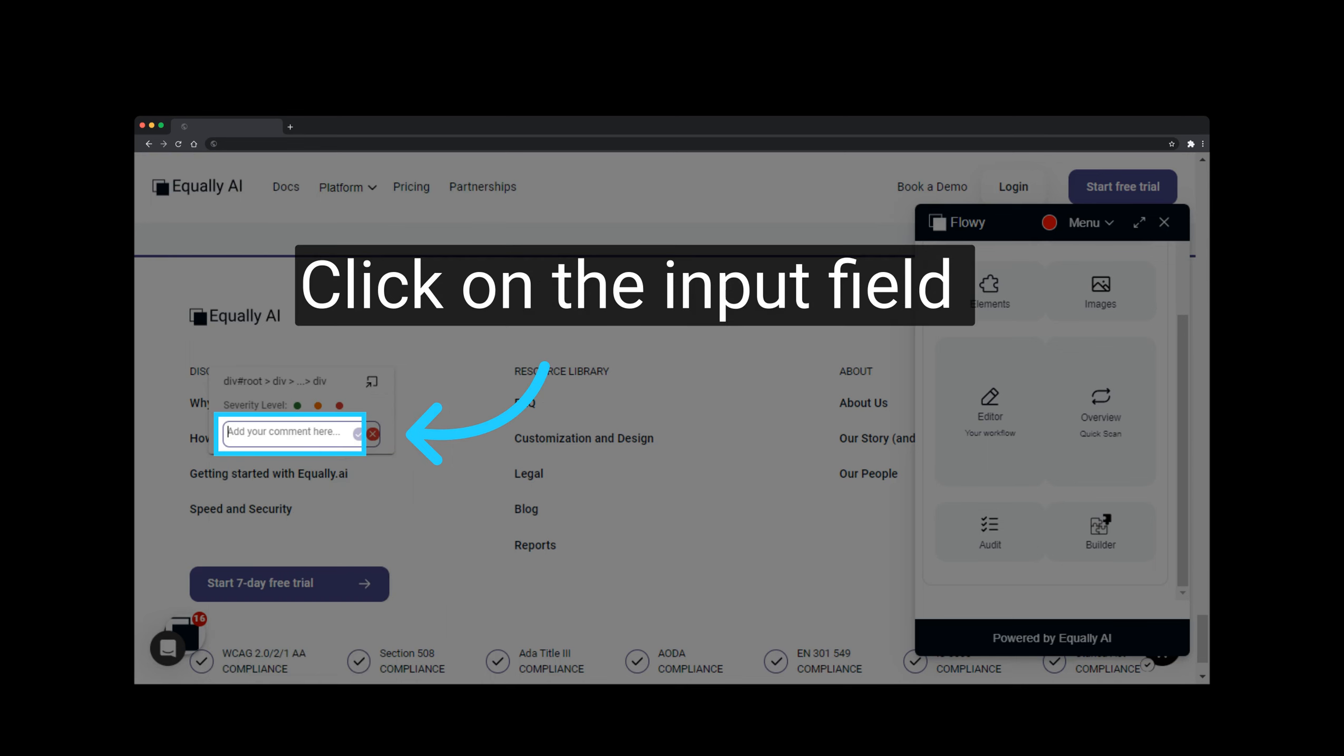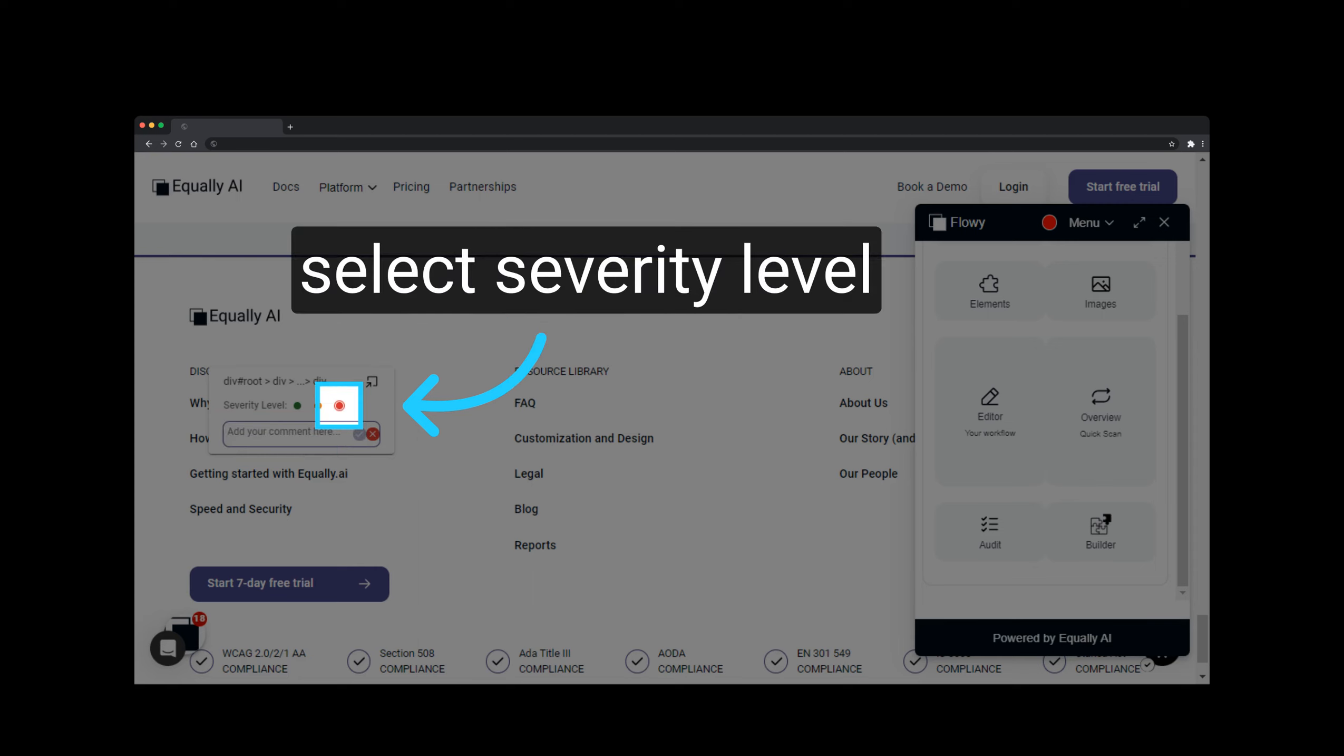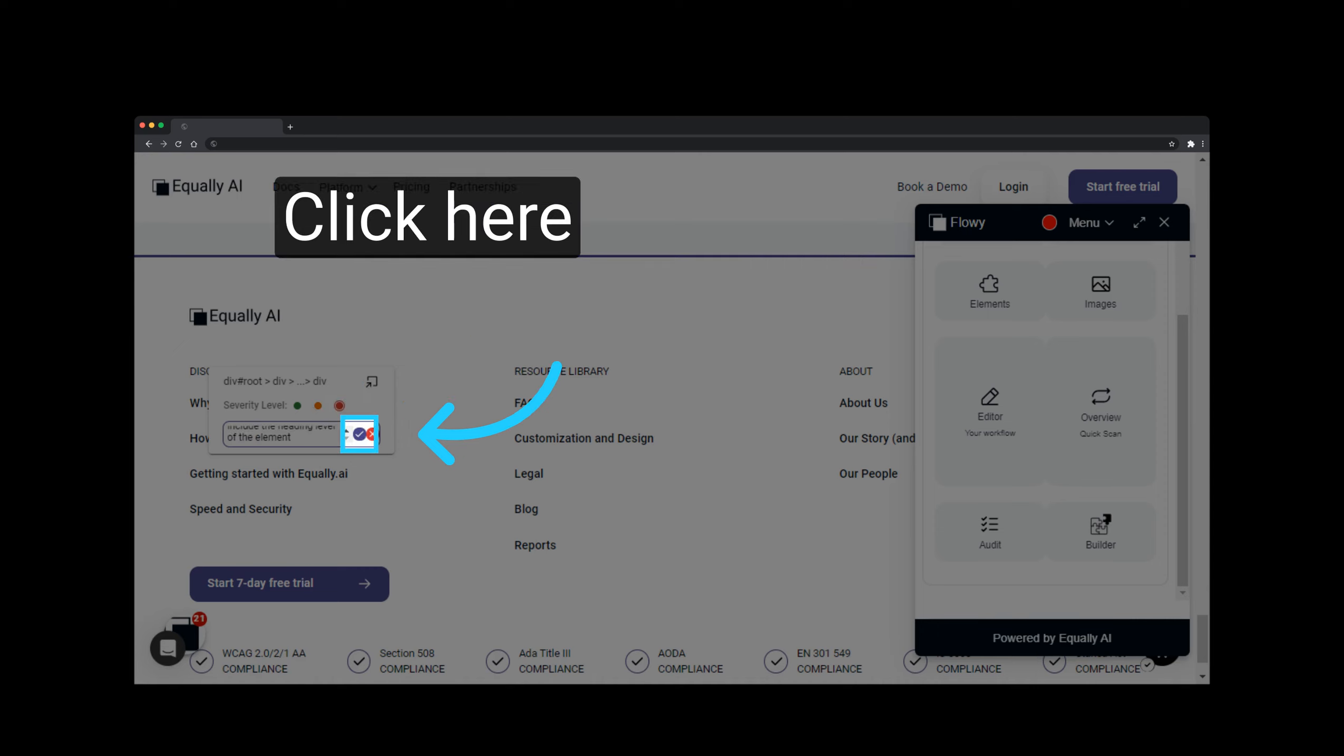Select the Input field to write their comment. In this example, we added a comment which reads: Add ARIA level attribute to include the heading level of the element. Then we select a Severity level of High. The corresponding color code for this level is red. Click the Save icon.